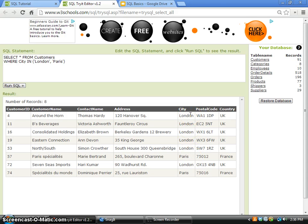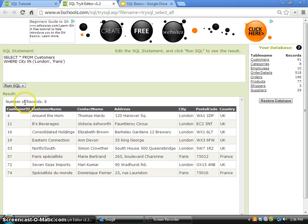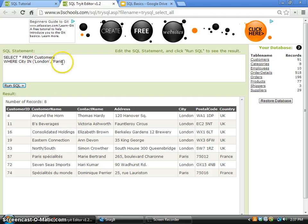So the IN operator helps us to select multiple values, especially when they are not in a continuous format.